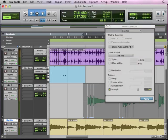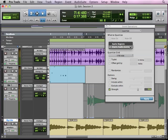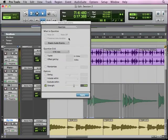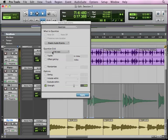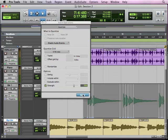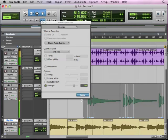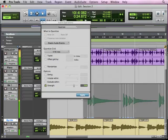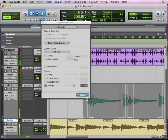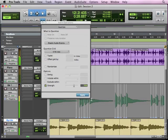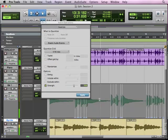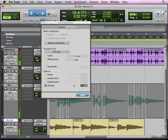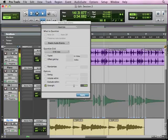You'll notice that it automatically switched to elastic audio events, that popped up when it said what to quantize, because I have audio selected. And I can set my grid, I'll keep it the same, and strength, I'll keep it at 70, hit apply, you see how it threw all those in there, hit play.